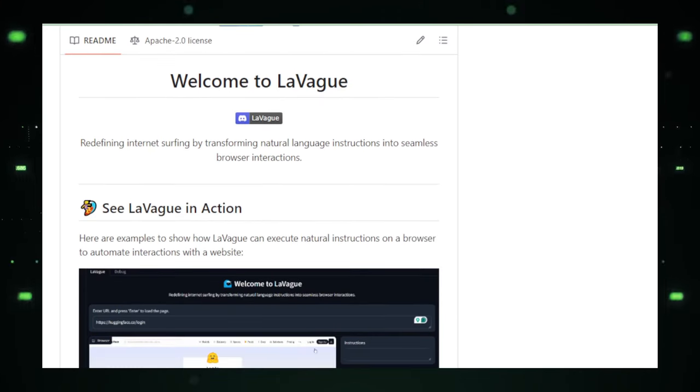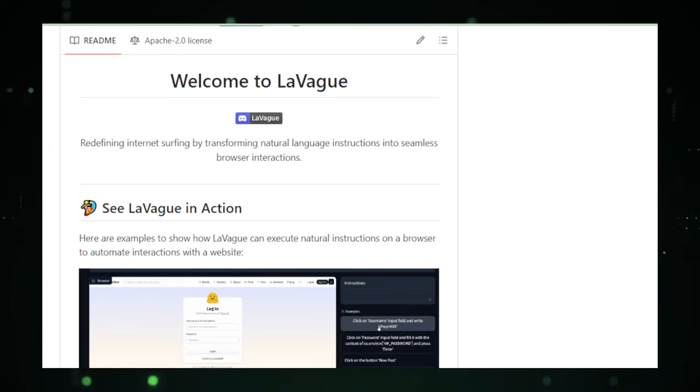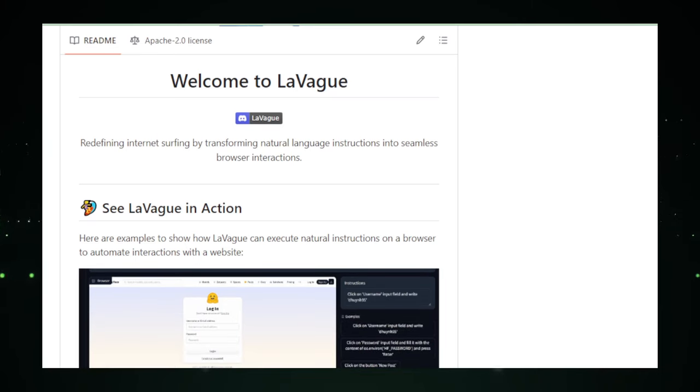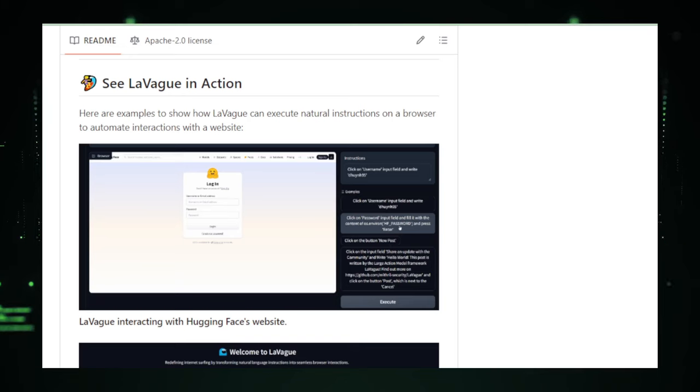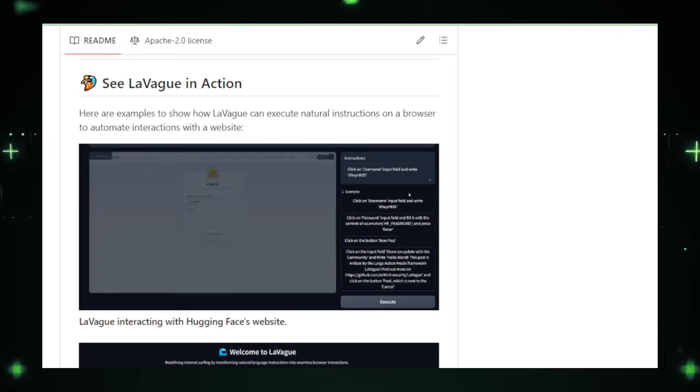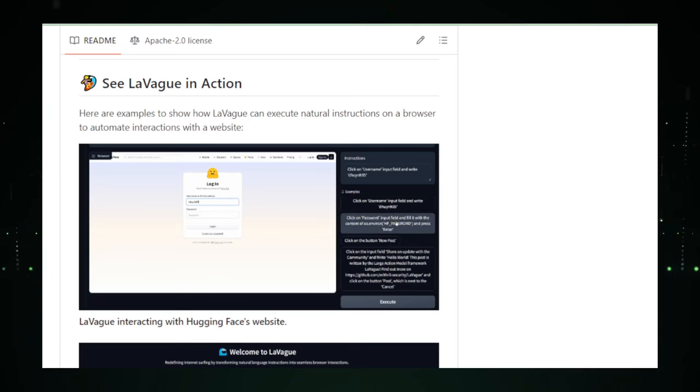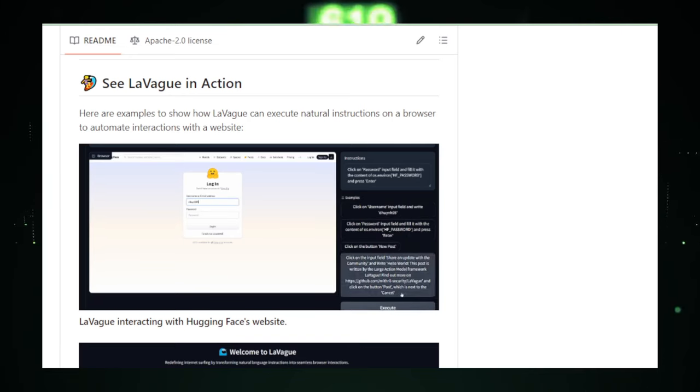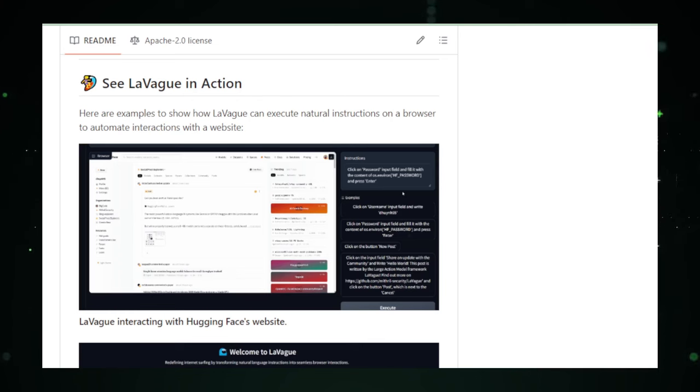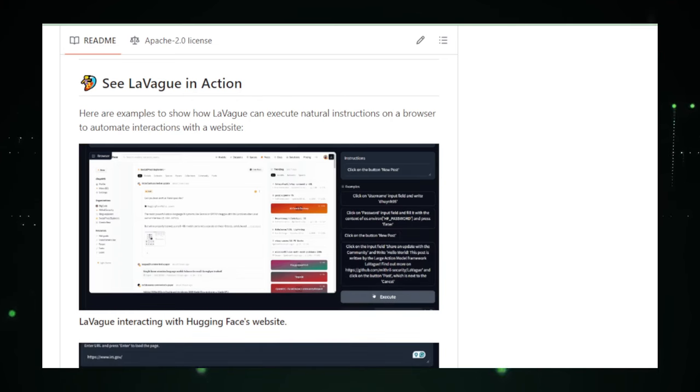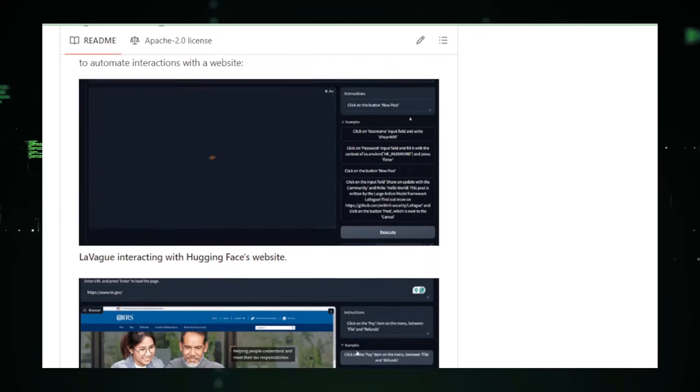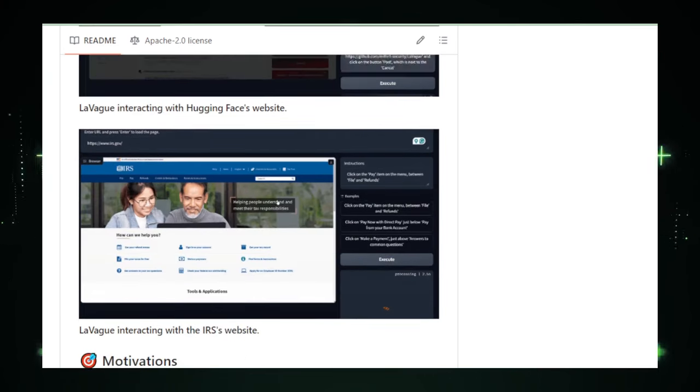LeVague uses this nifty tool called Selenium. It's like a puppeteer that controls your web browser, making it click, type, and navigate like a pro. And then, there's the brainy part, the large action models, LAMs, which are like the smart algorithms that help LeVague understand your tasks better.